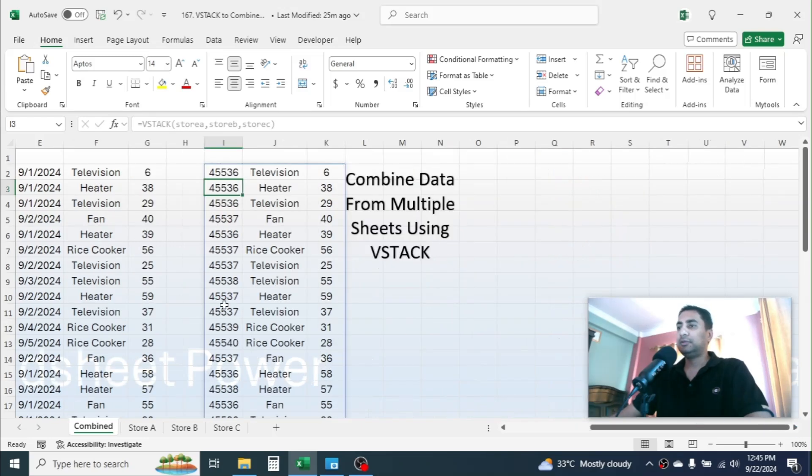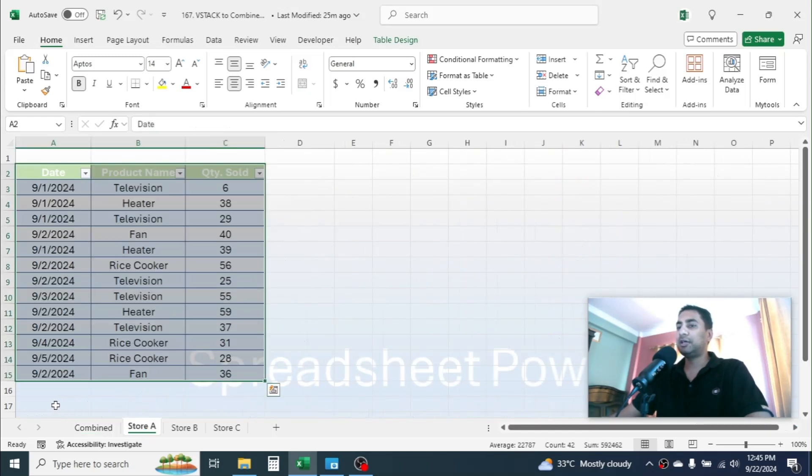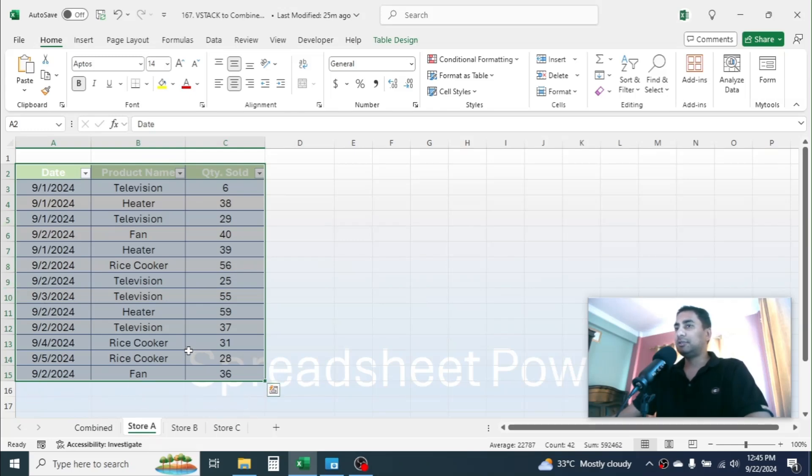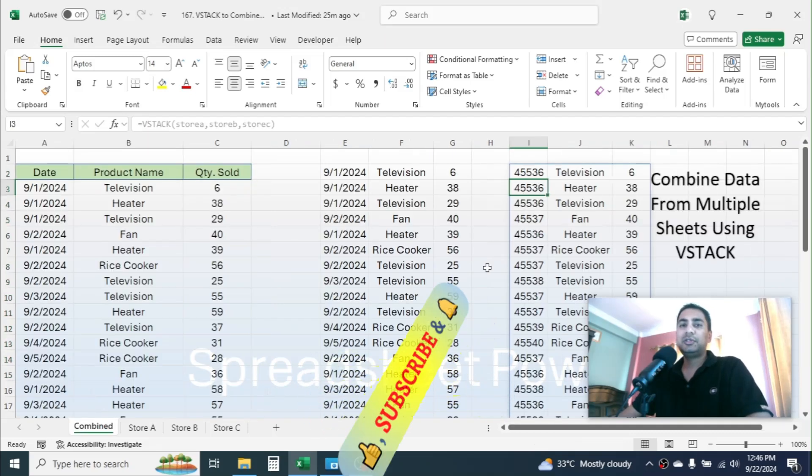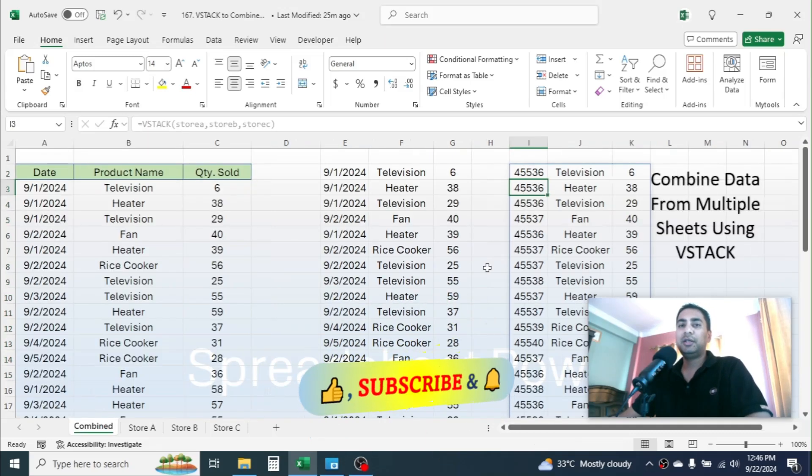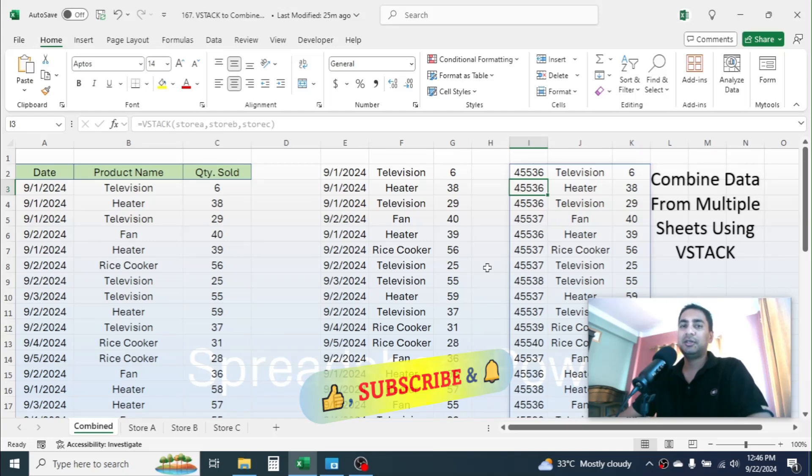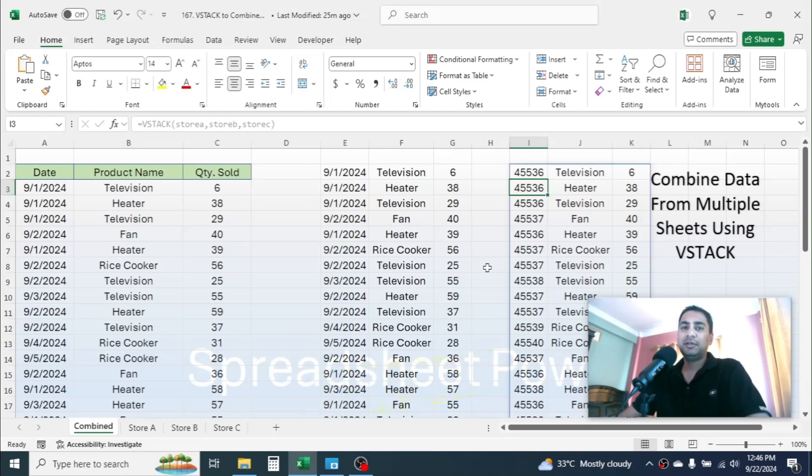In this case, the benefit is if the data is added here, then it will automatically reflect. That is the benefit of putting data into table. So this is how we combine data from multiple sheets to one sheet by using the VSTACK function. Thank you so much for watching this video. Bye for now, see you in next tutorial.